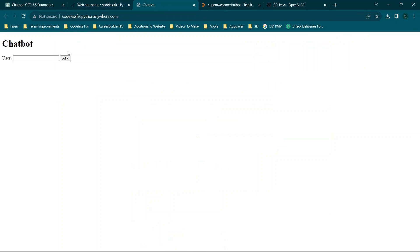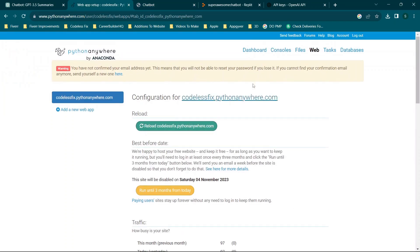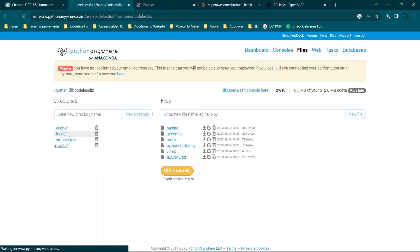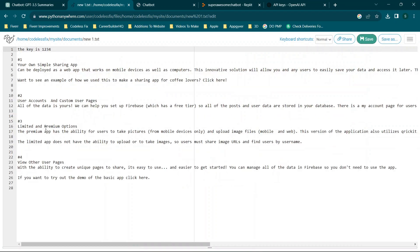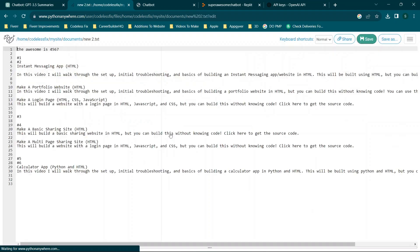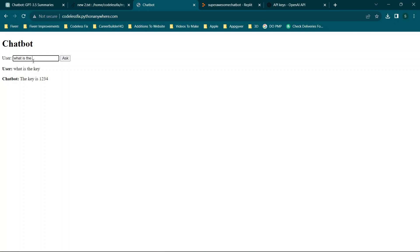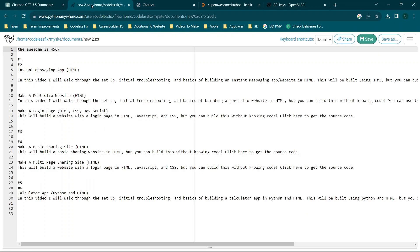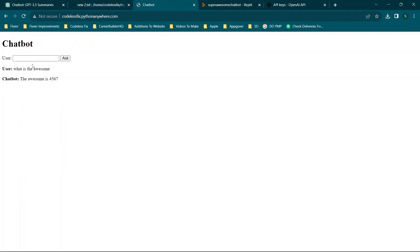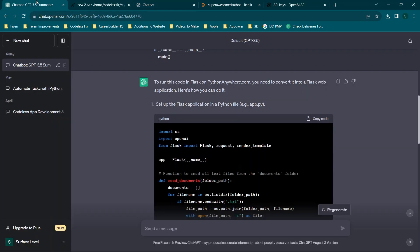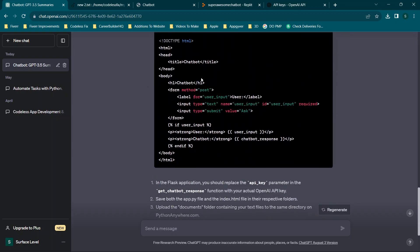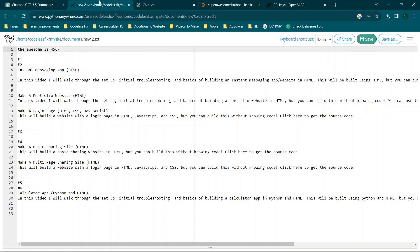Now we close this, open the bot one more time, type 'what is the key' and ask — we get 'the key is 1234.' We know that's correct because in files, my site, documents, new text one, we have 'the key is 1234.' We ask something from the second file: 'what is the awesome' — and it says '4567,' which matches. This is working. I'll try to make a separate video on integrating this as an iframe on another website. At the very least, you now know how to host your Python application online.